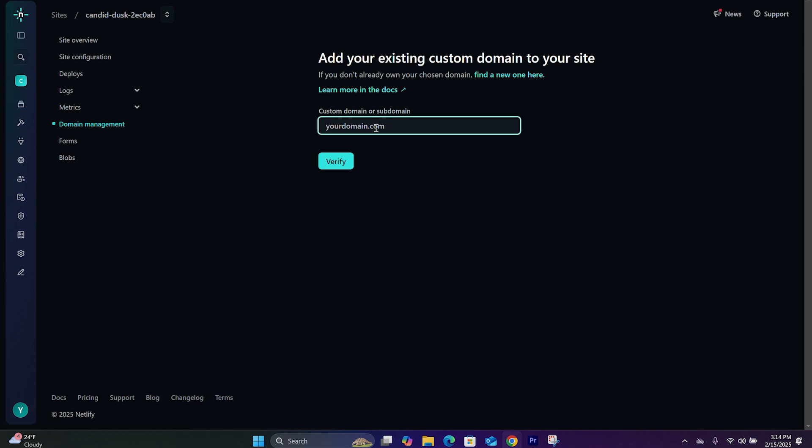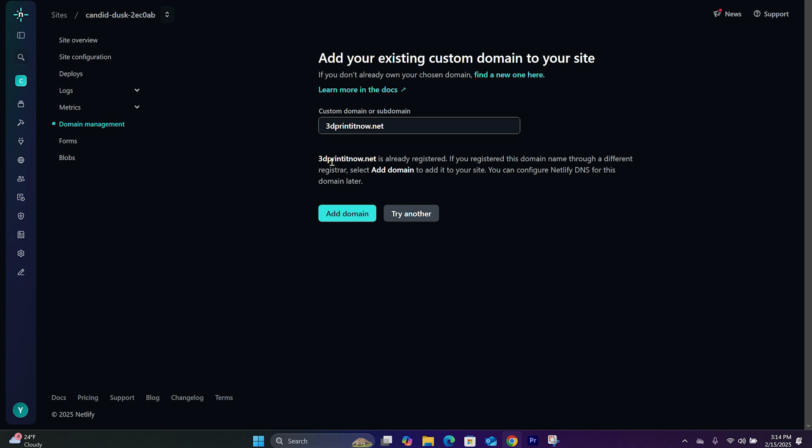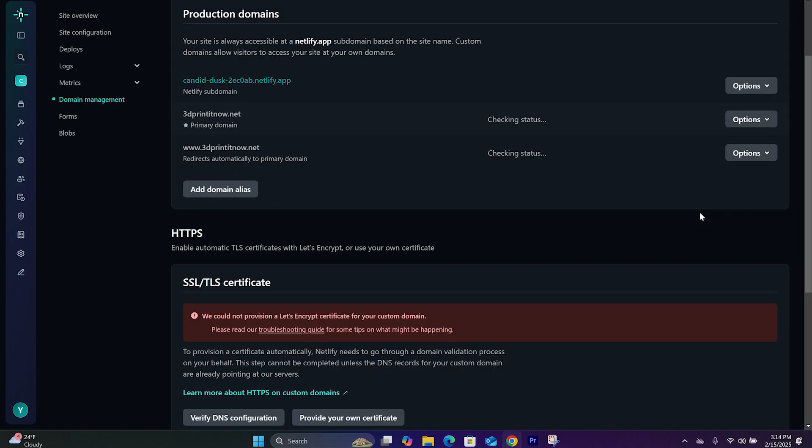And you will type in 3DPrintedNow.net. And click on Verify. And hit Add a Domain. And now it's going to take you to this page where it says it's checking the status. Waiting for external DNS.